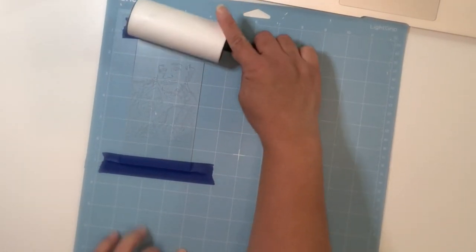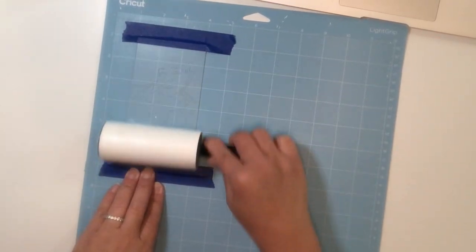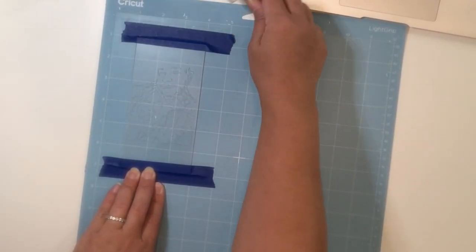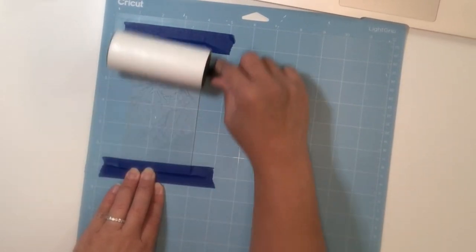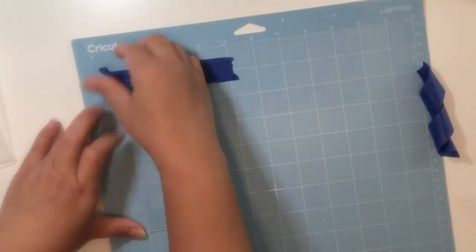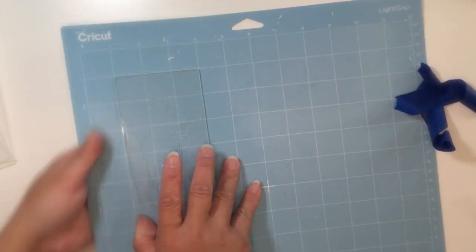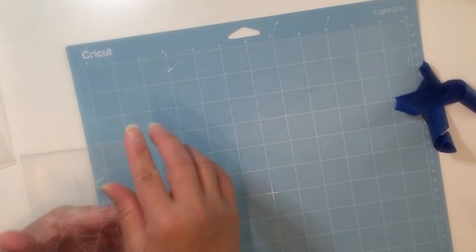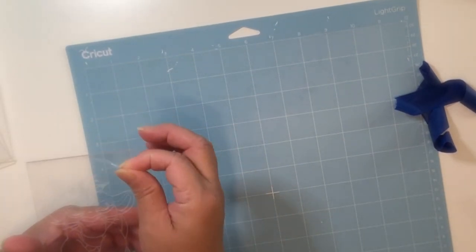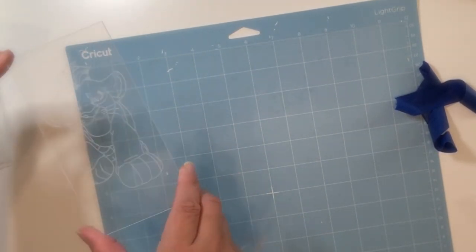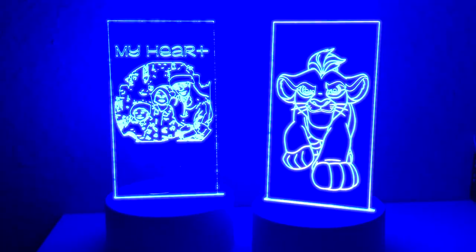Even better if you have a lint roller, it's another great way to pick those shavings up. I actually saw Carly Hall using it, and I will link her video in the description box. Thank you so much Carly for the tip. Then remove the painter's tape and carefully remove the acrylic from the mat, and don't forget to remove the plastic from the other side of the acrylic.